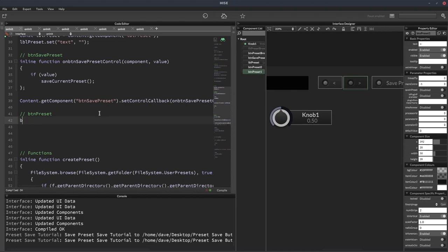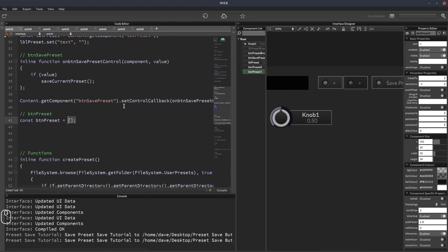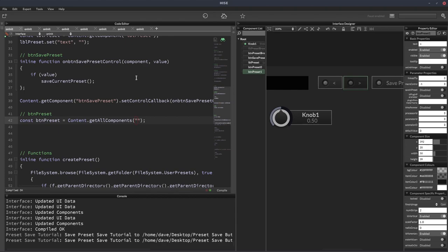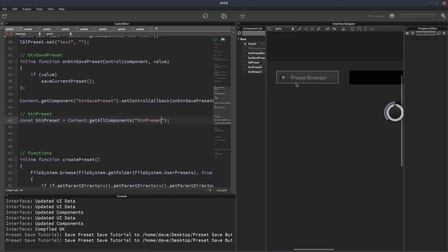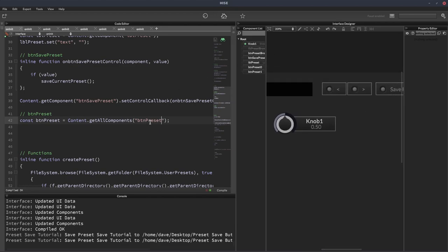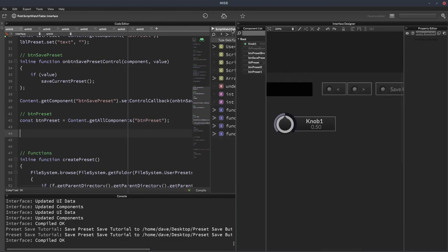And we're going to put them in a const called btnPreset. And what I'd often do here is have a loop, I'd create an array, have a loop and grab the components and stick them in the array. And we're going to do it a little differently today. We're going to use a different function called content.getAllComponents. And this function will get multiple components and create an array for us automatically. And the way it knows which components to grab is we put in this string here, we put the name of the button we want or the component we want, and then it will grab all components with that name.